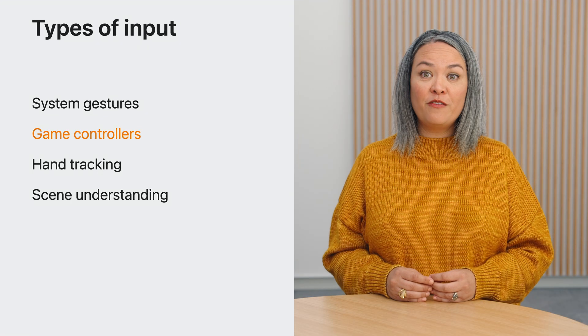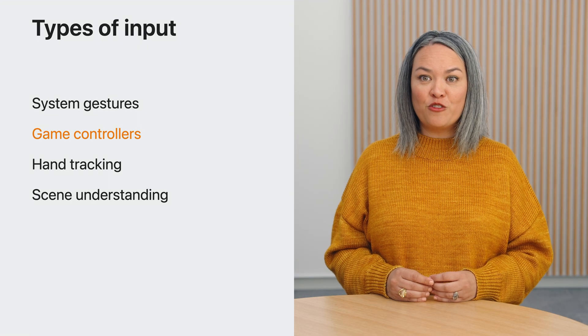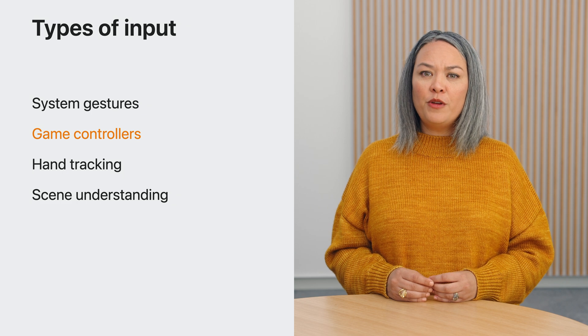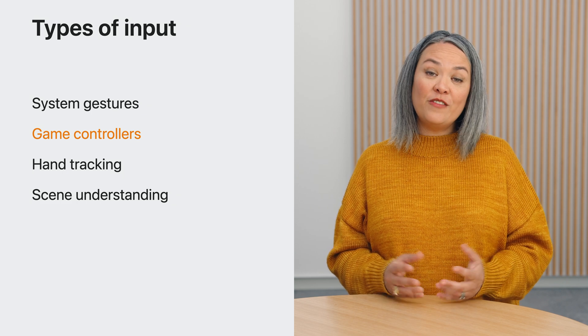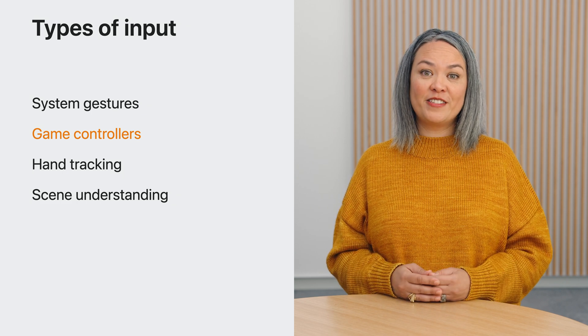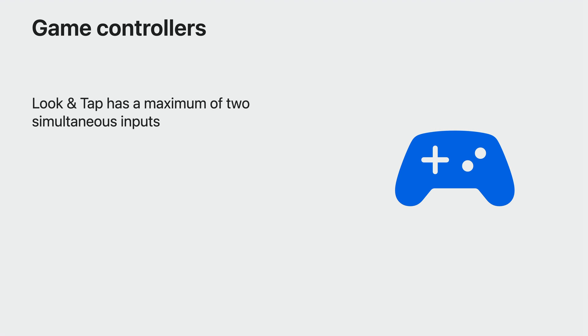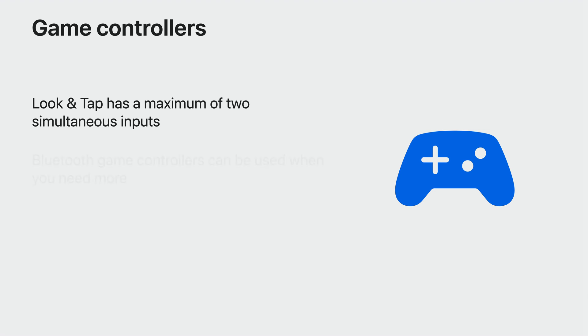Spatial input can feel pretty magical for players, but you have other options for game input too, even game controllers. While system look and tap gestures feel natural, you only have one set of eyes to look with, and only two hands that can tap, pinch, or grab. Some games need more points of input. One possibility is to use a standard Bluetooth controller. xrOS supports trackpads, mice, and keyboards, as well as Bluetooth-based game controllers. This can be a good option for traditional games.